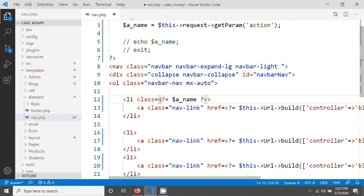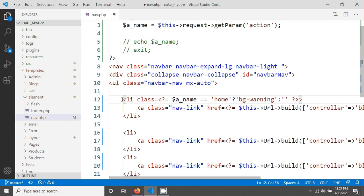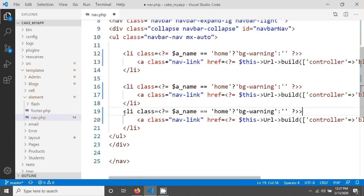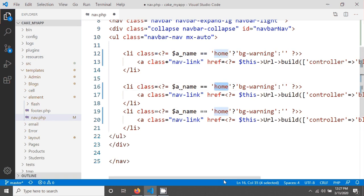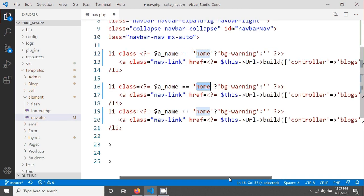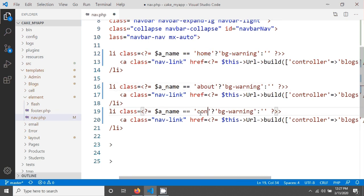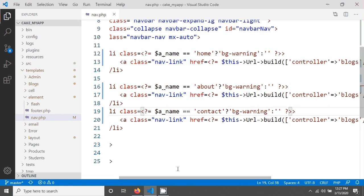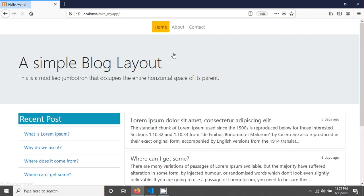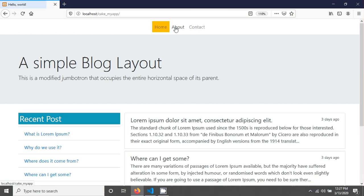If my action name equals 'home', then question mark, we will give a class name bg-warning, otherwise it will be empty. Same thing I'm going to copy and paste here and also here for about and contact. After save, reload our page. You're seeing it's going to about. When you click on home it will come to home, when you click on about it will go to about.